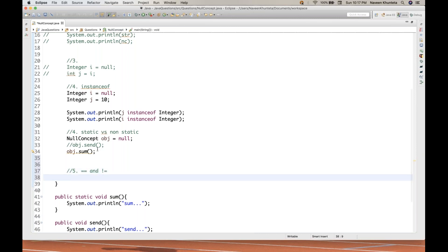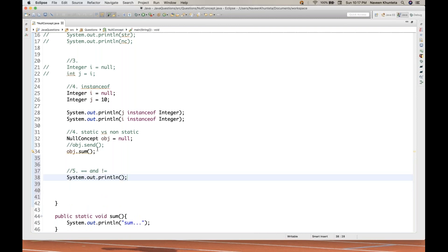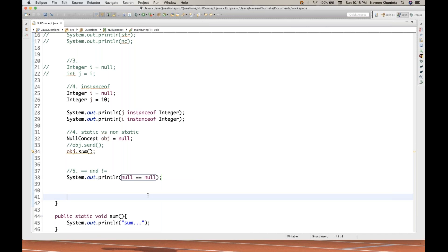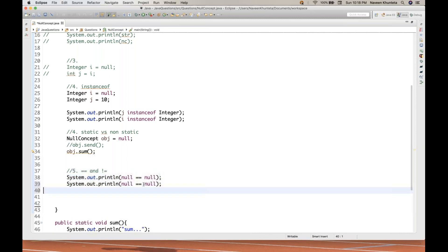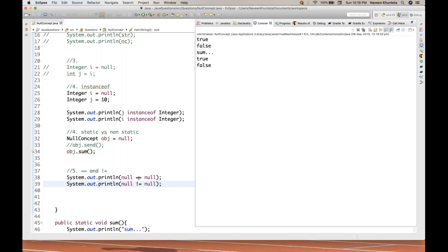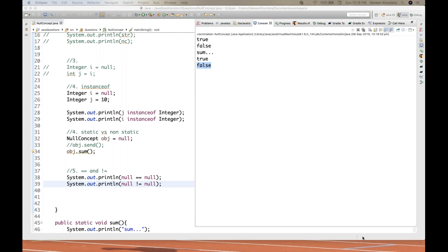The fifth point: you can apply the == and != operators with null. If you write null == null, what will happen? It will give you true. So null can be compared with null using the == operator. But with !=, null != null will give you false, because null is equal to null. So the condition null != null is false.